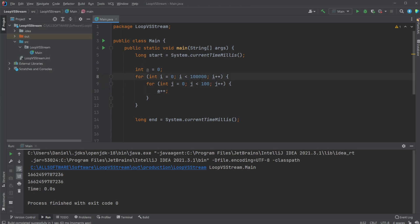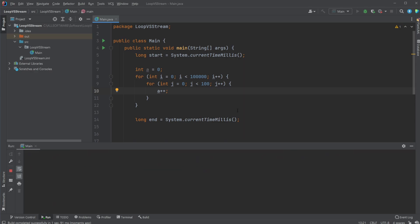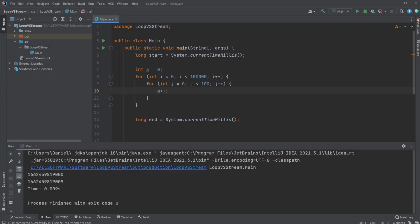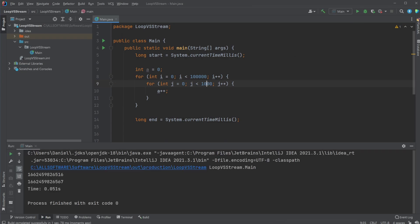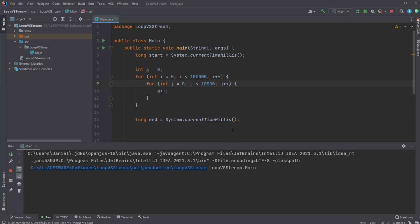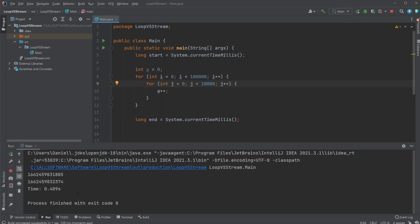So now we're 100,000 times adding 100 values to A. And we can see now this takes nine milliseconds. Or we can simply just add a few zeros. It now takes 50 milliseconds, half a second.